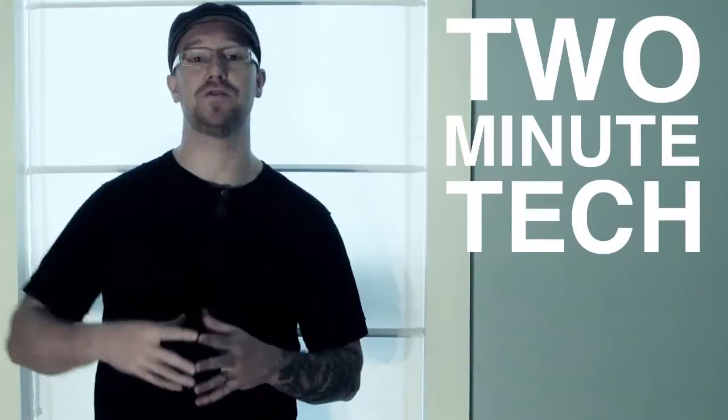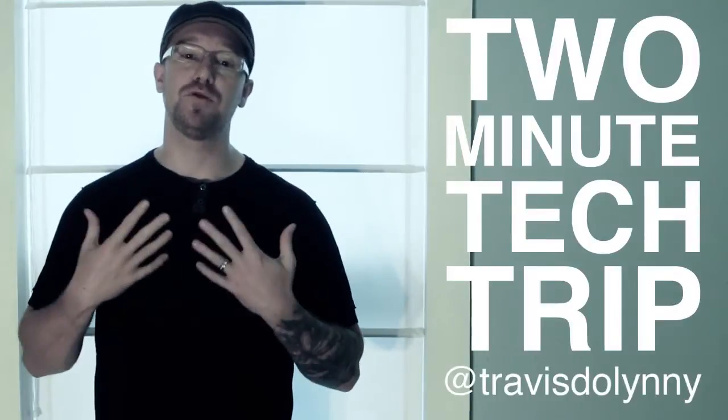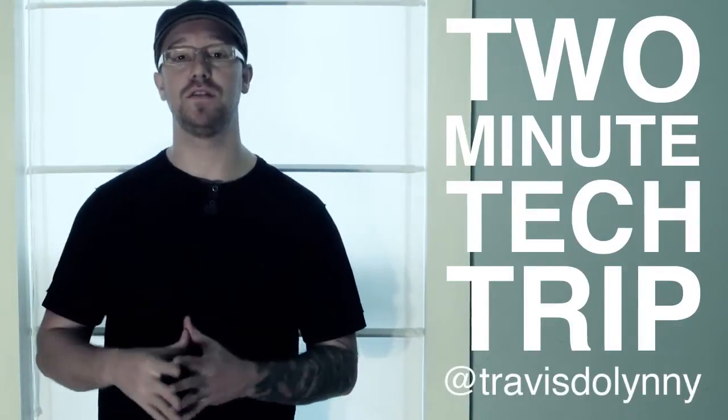Hello science and tech fans, and thanks for tuning in to another 2 Minute Tech Trip. I'm Travis Dahlany, and here's what's new.